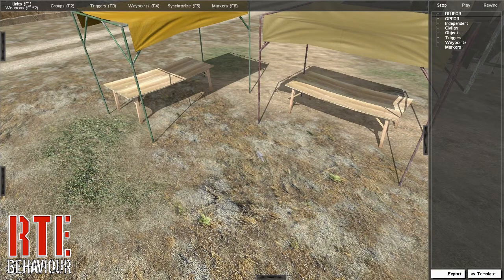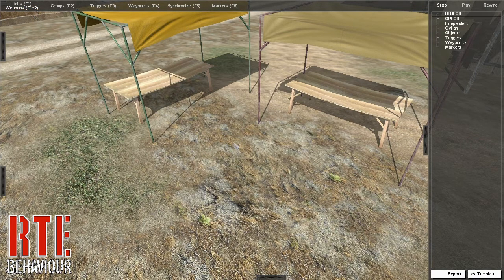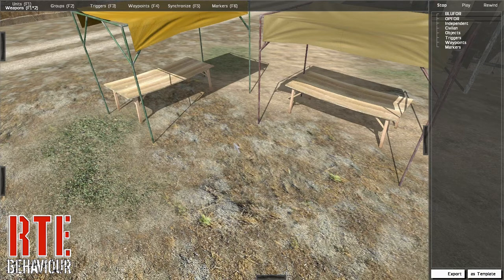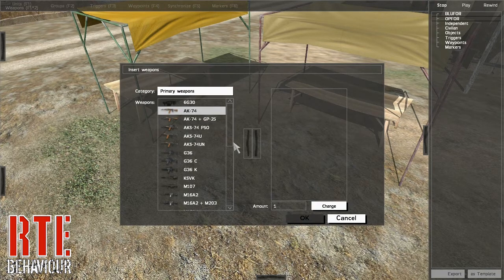The next mode we will cover is the weapons mode. Press the weapons mode button located just below the units mode, or if you are already in units mode, simply press F1 to toggle to weapons mode. In weapons mode, we are able to access any of the weapons and equipment in ARMA. The behavior remains the same as placing units — simply double click on the ground and a menu appears providing you with options to choose from.